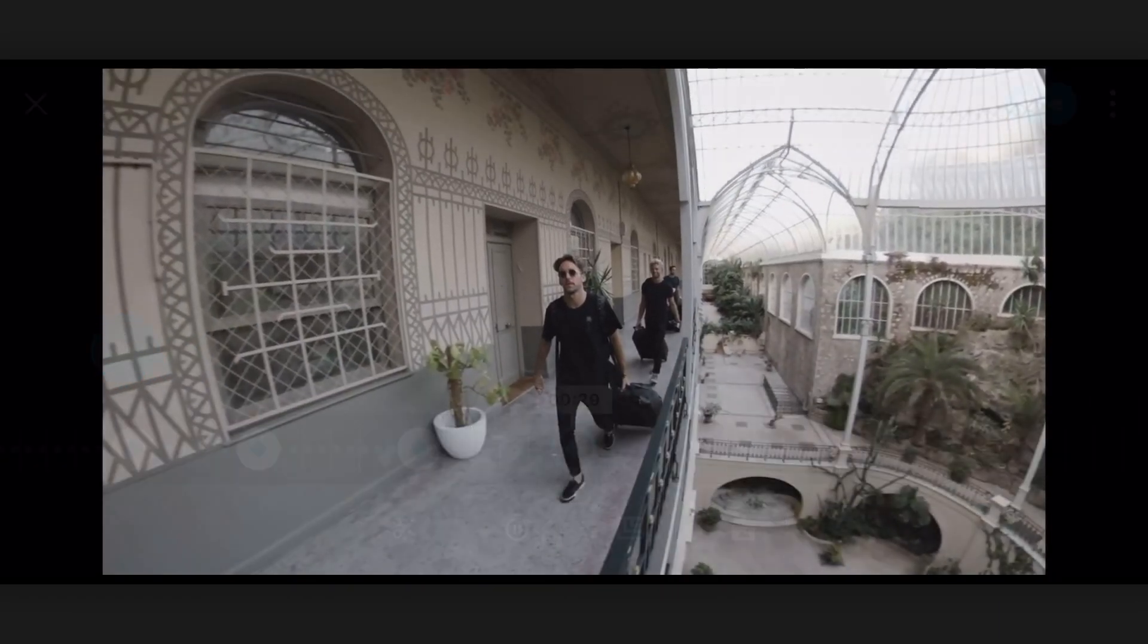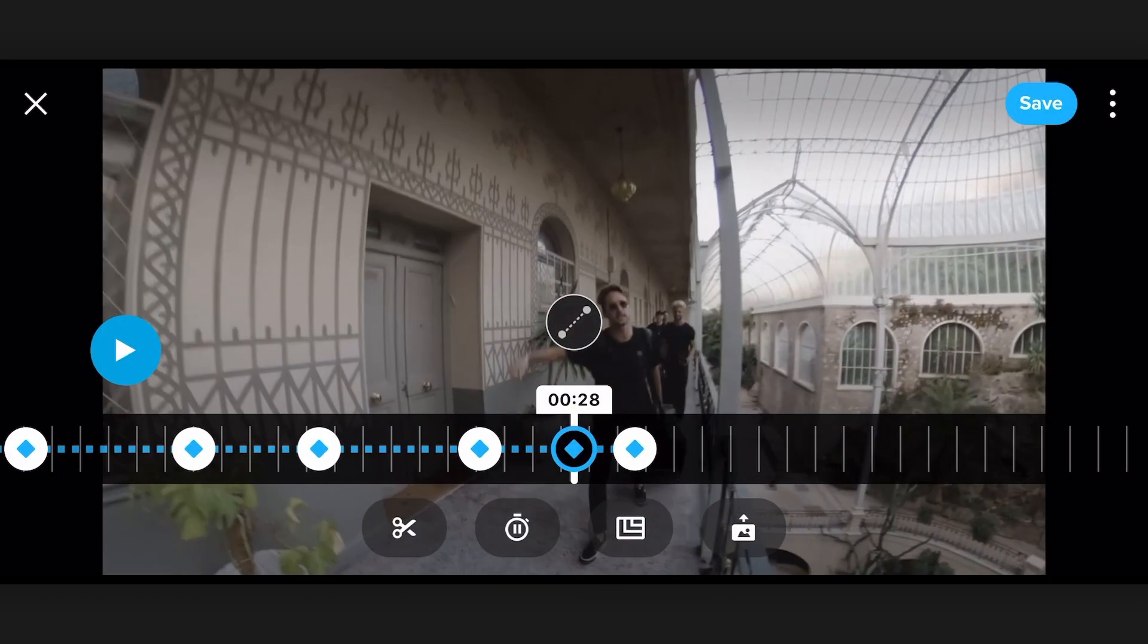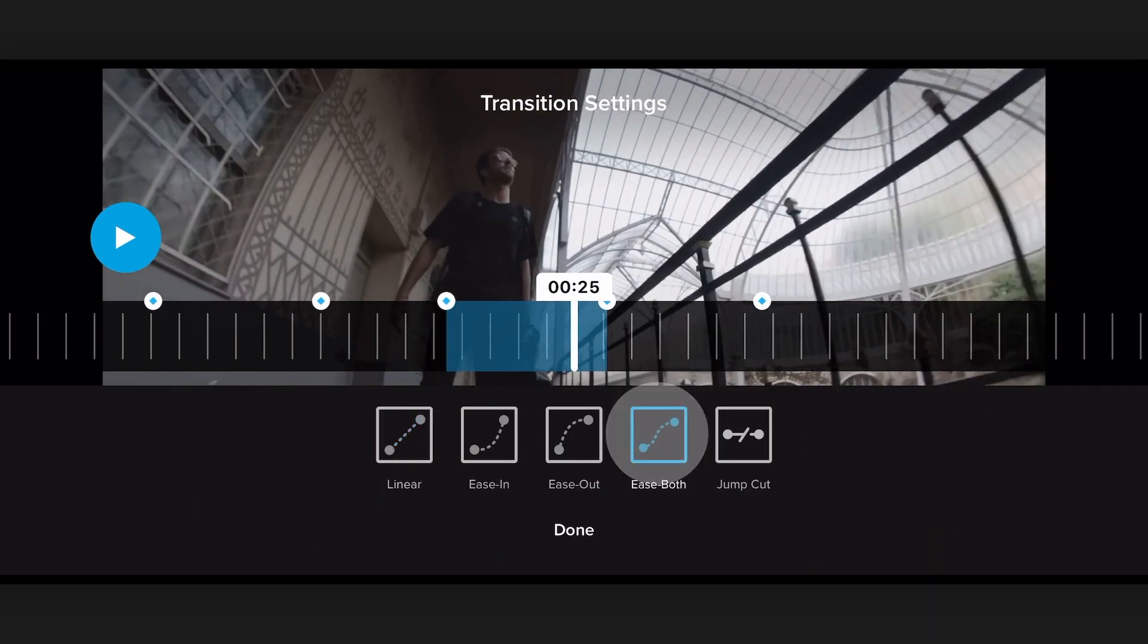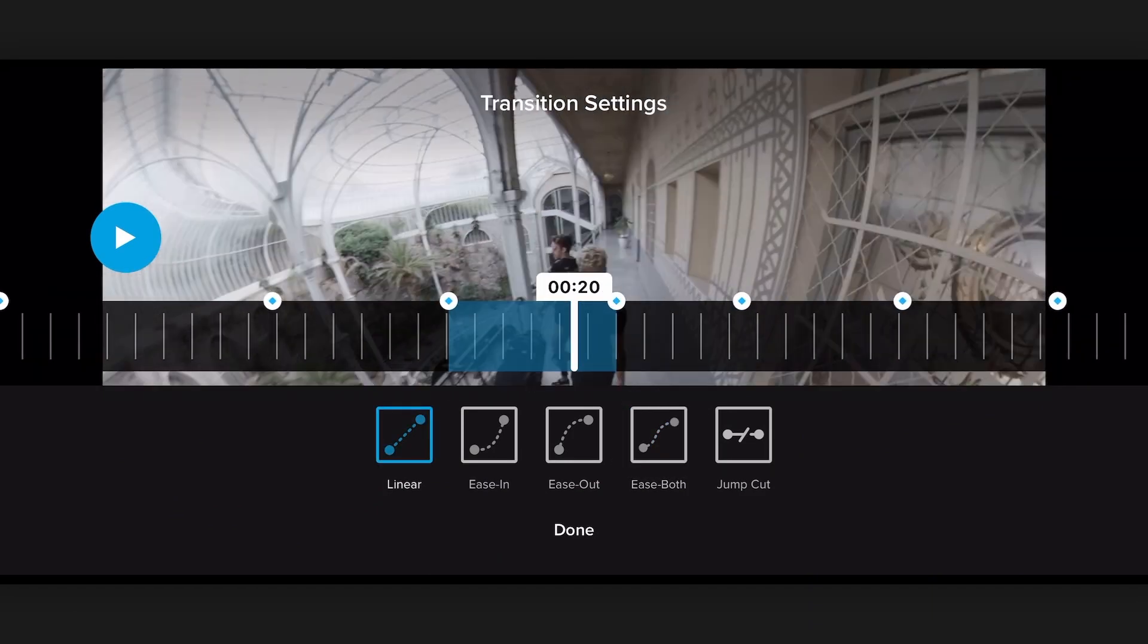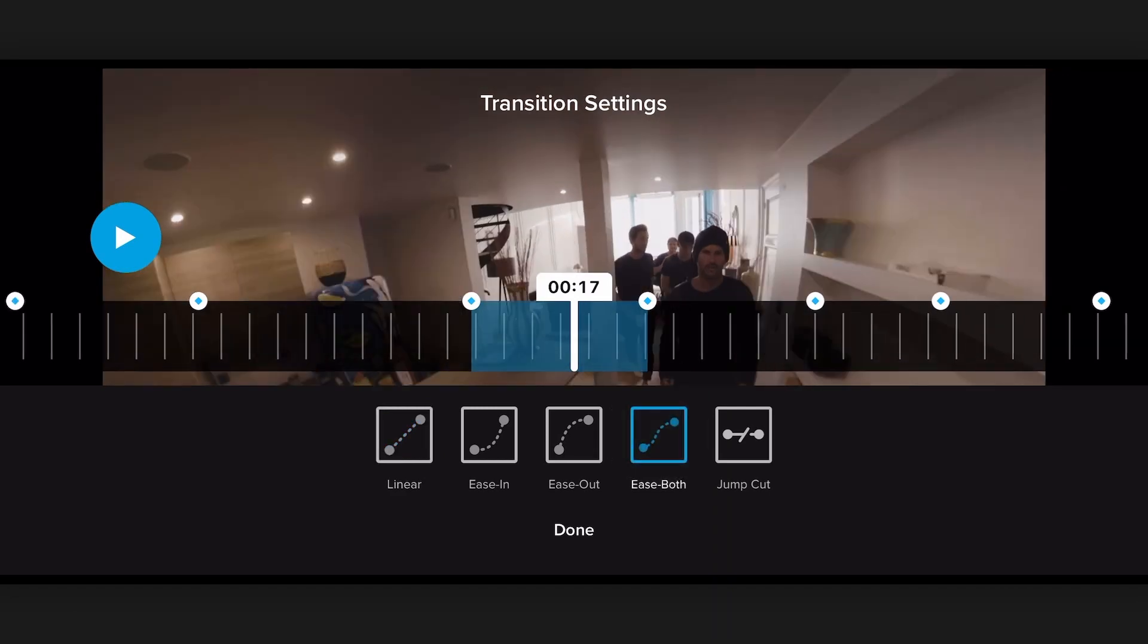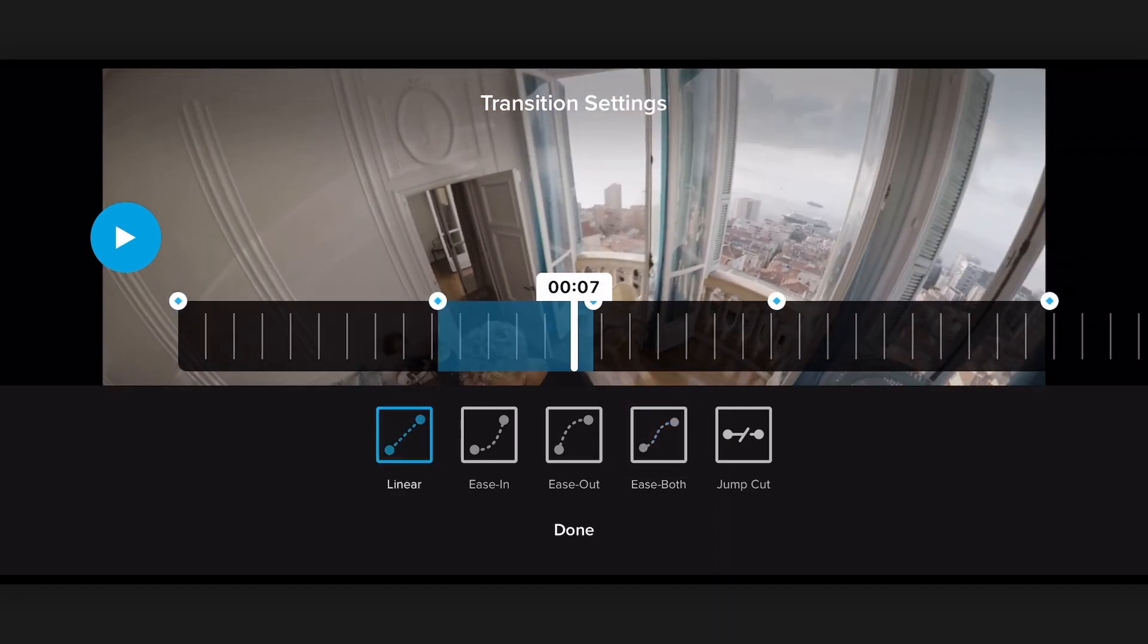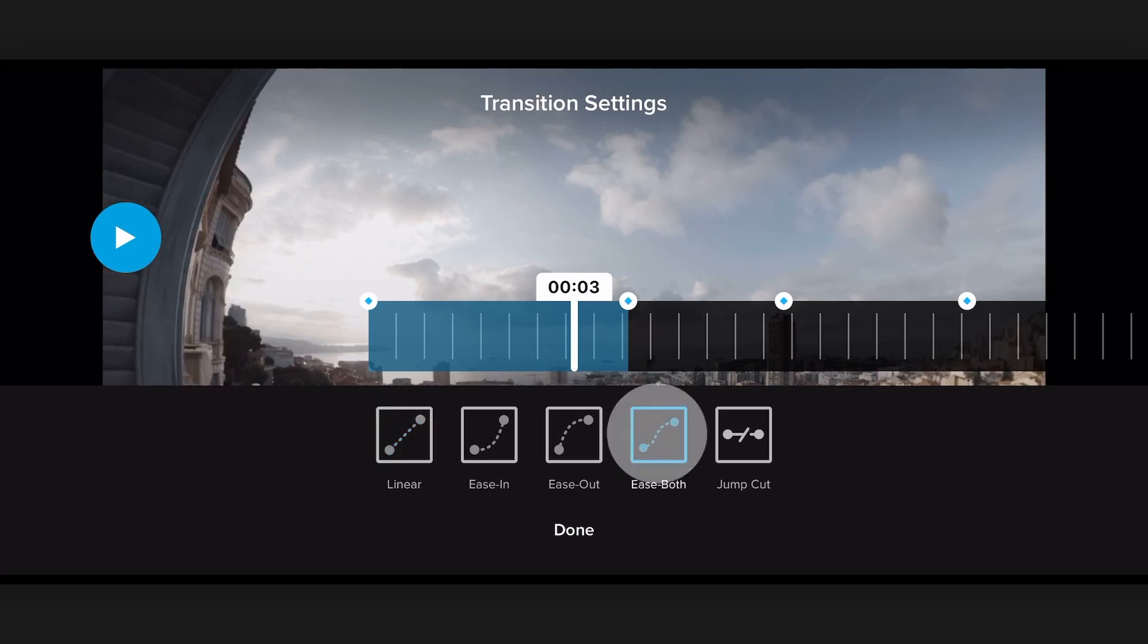So now what we want to do is we want to adjust our easing between all the keyframes. So we just hover here. I like to do ease both, so I'm just going to slide back through all the different transitions and switch them all to ease both. That just gives you a really nice motion between all of your keyframes.